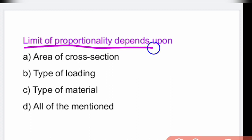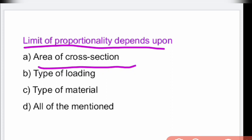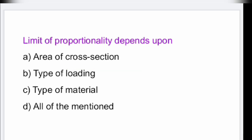Limit of proportionality depends upon the area of cross section. It totally depends upon the area of cross section.